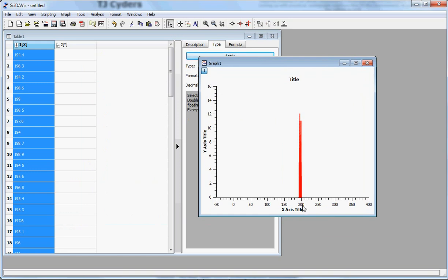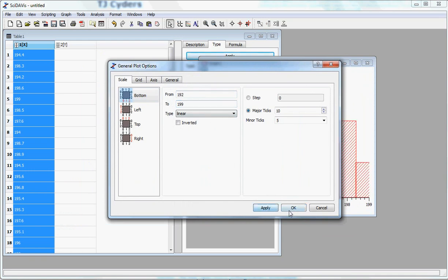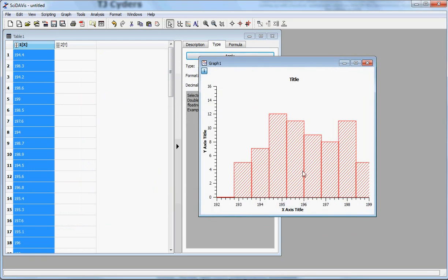So we know that our minimum is around 192, and our maximum is around 199. And so we can scale our axes, and we see, okay, yeah, that's not great